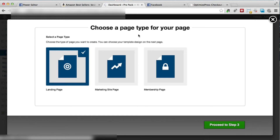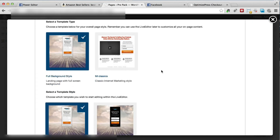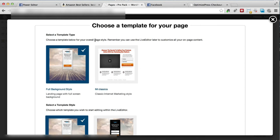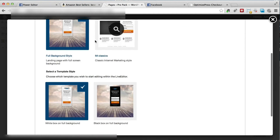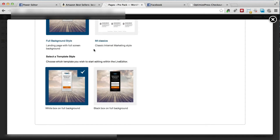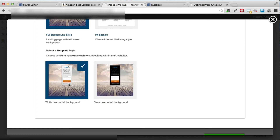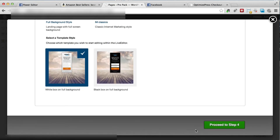You can always go back and use one of the opt-in pages — there's pretty much no big difference. I think I'm going to use one of these landing pages because they look really good. Now we've got a couple of templates to select from — first we need to select the template for the overall style of the page. We can select the landing page with full screen background, or the classic internet marketing style. We're going to go with the full background style. Next we've got white box on a full background or black box on full background — I'm going to go with the white box and click proceed to step 4.